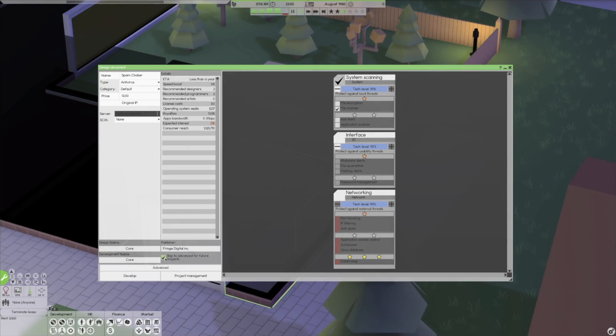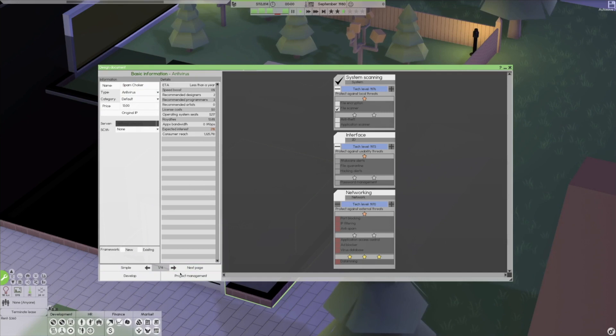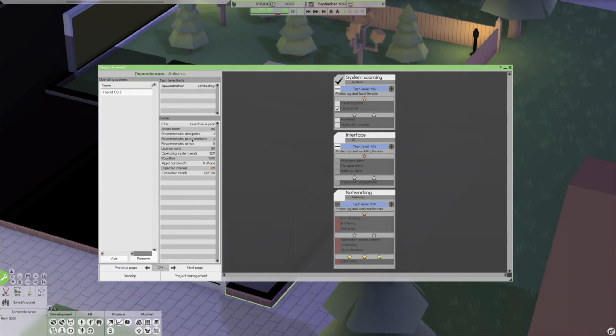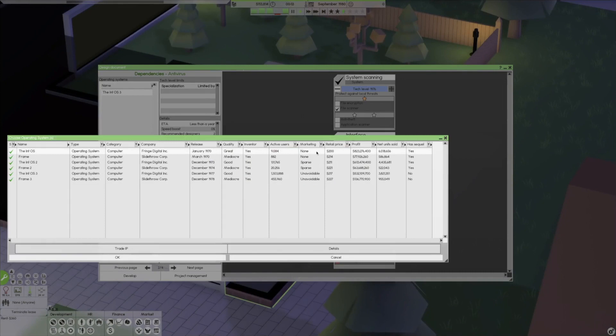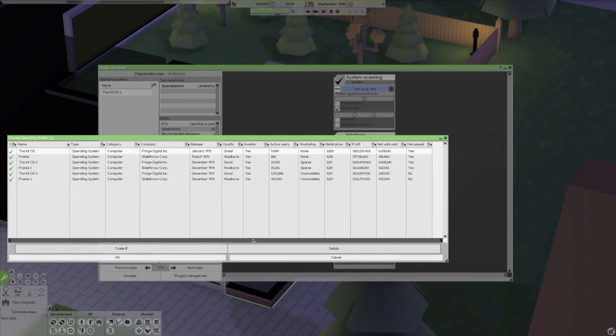So we are gonna do a file scanner, which will increase things a little bit here. Less than a year to make that. We're going to make anti-theft, which does not affect anything here, but it does affect the price. We're going to put tech levels of 1976 and 1980. Let's get rid of the anti-theft and we'll just leave the file scanner in there. And we're going to price this thing at thirteen dollars for our spam choker.